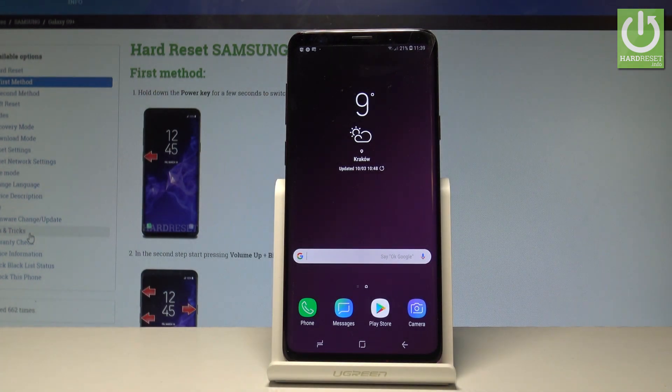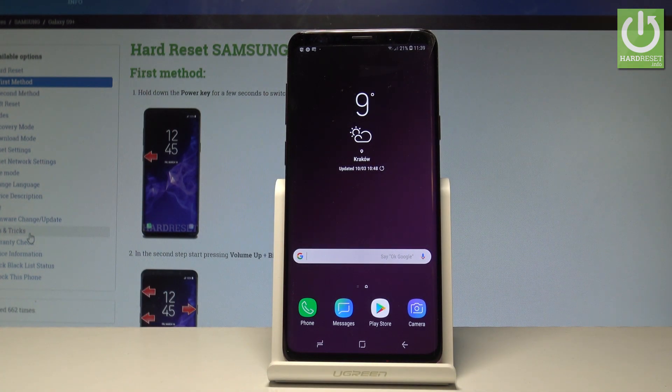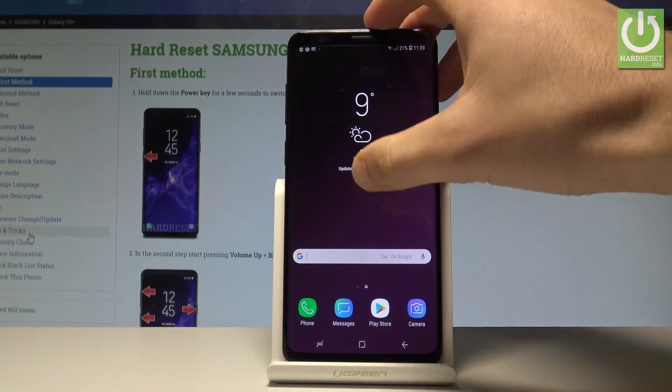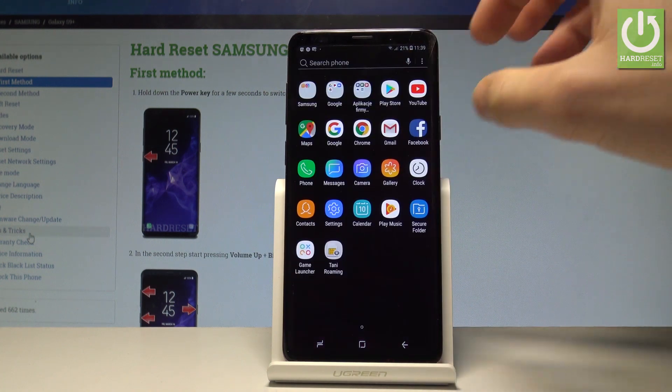Here I have a Samsung Galaxy S9 Plus, and let me show you how to set up the wallpaper on the following device. At the very beginning, let's open the list of all applications.